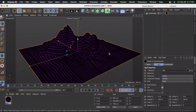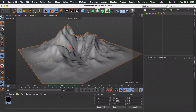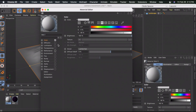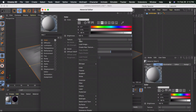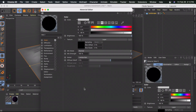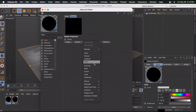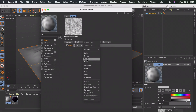If you want realistic mountains with snow and rocks, keep watching - otherwise skip to the timestamp. To create a realistic mountain material, create a new material and uncheck the reflectance. A lot of this might not make much sense but just follow the steps. Where it says Texture, click the arrow and select Layer, then double-click it, click on Shader, select Noise, and do that two more times.